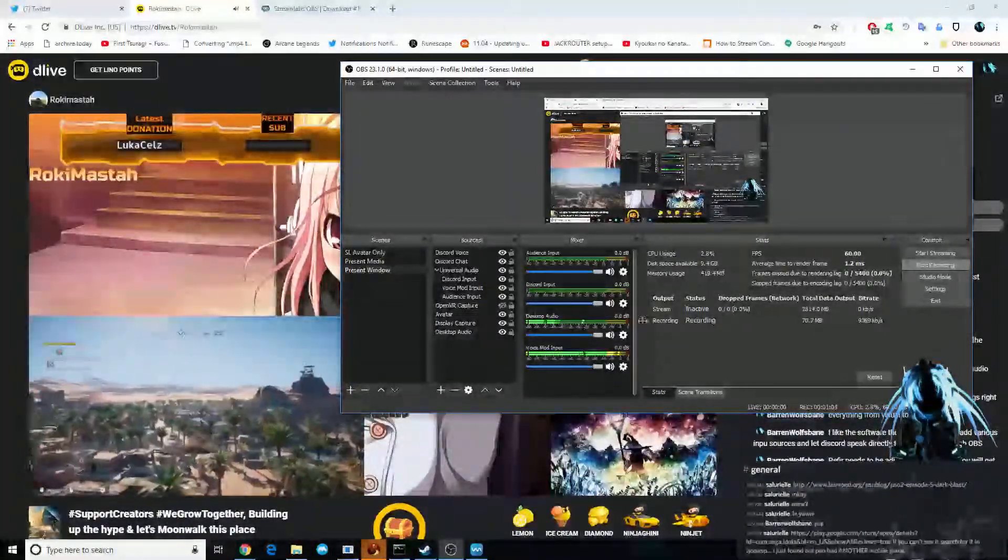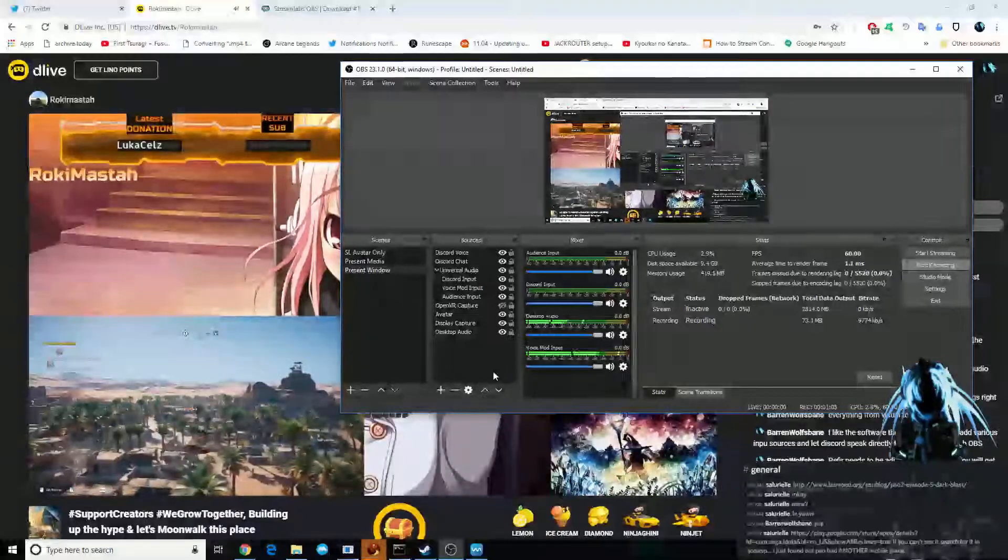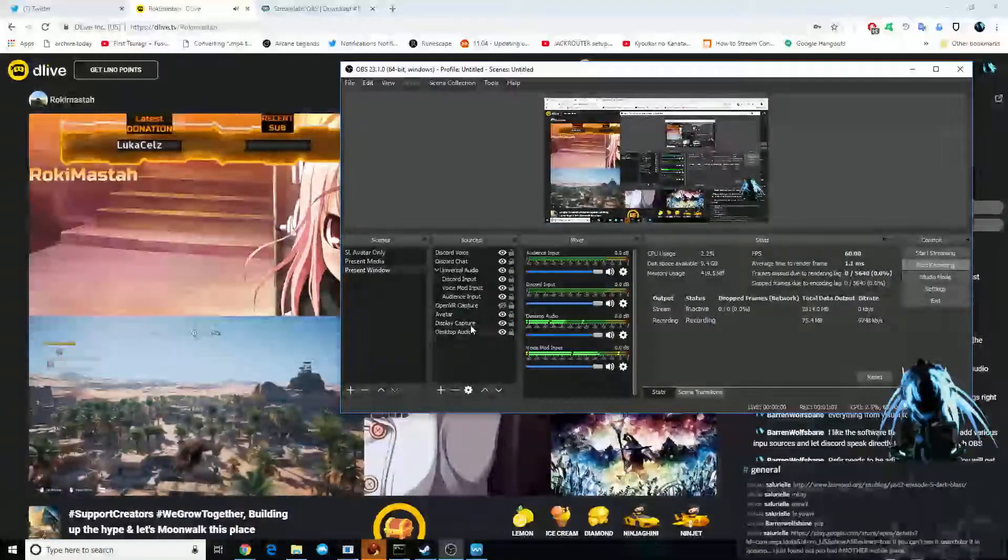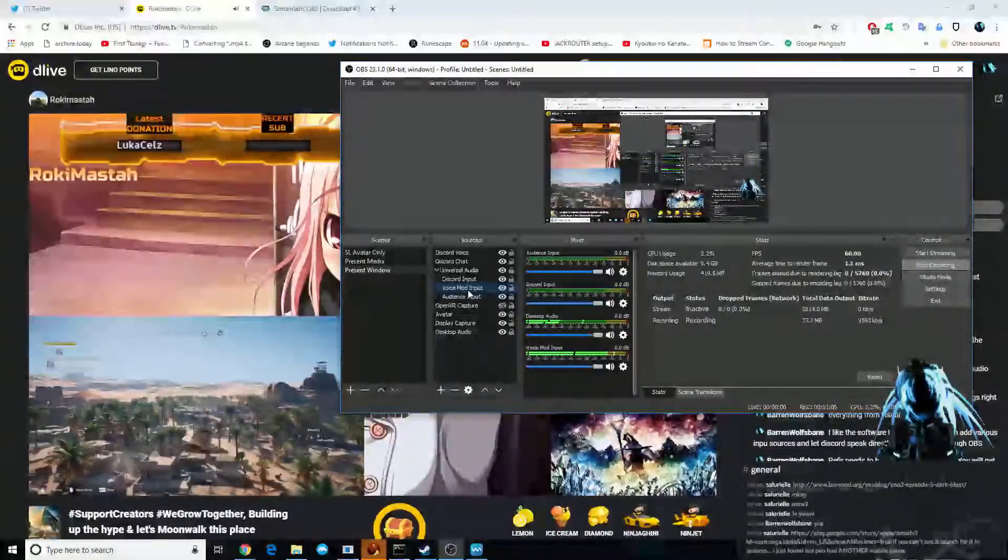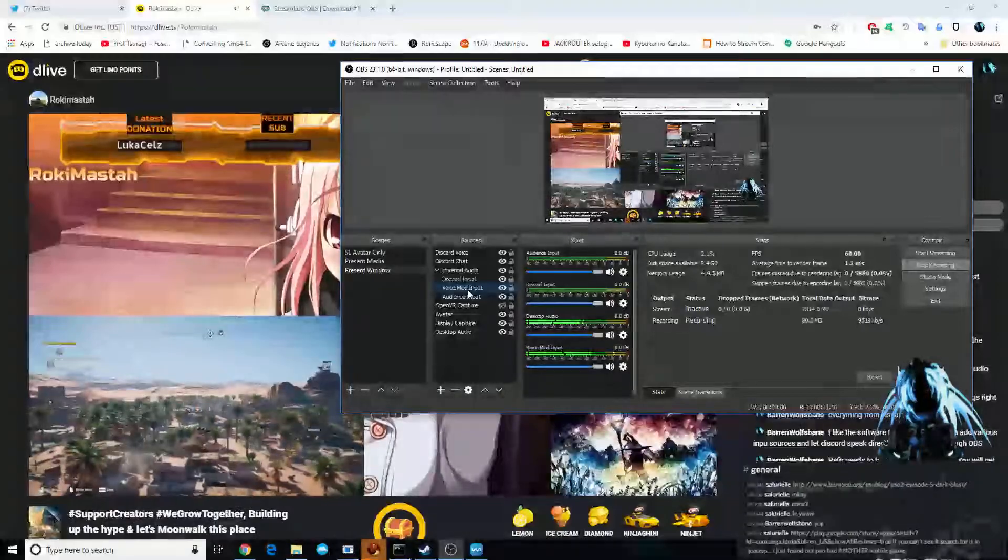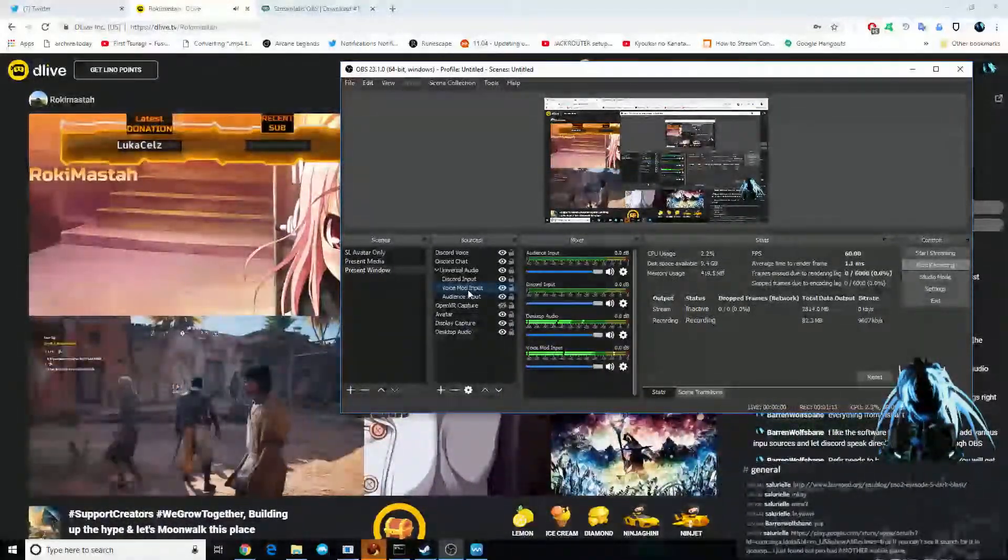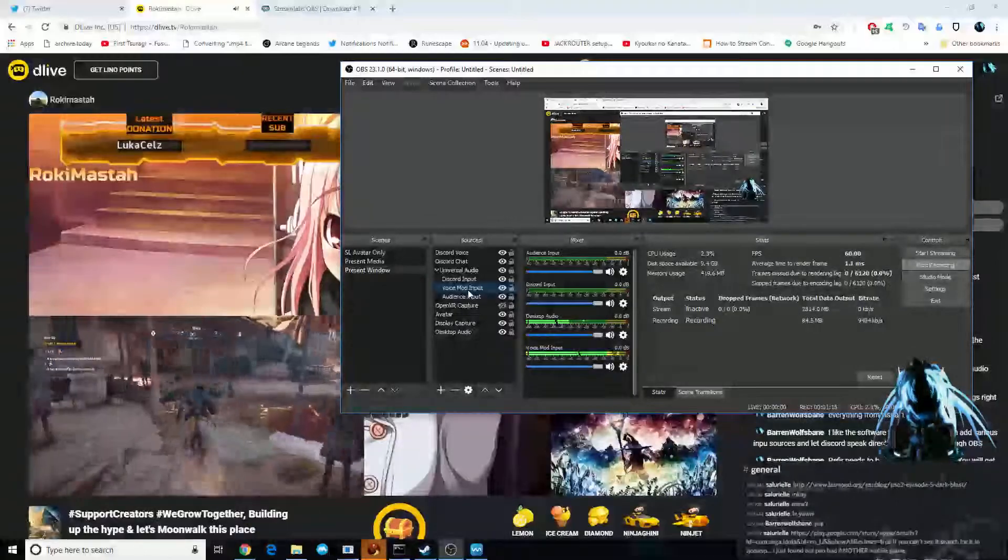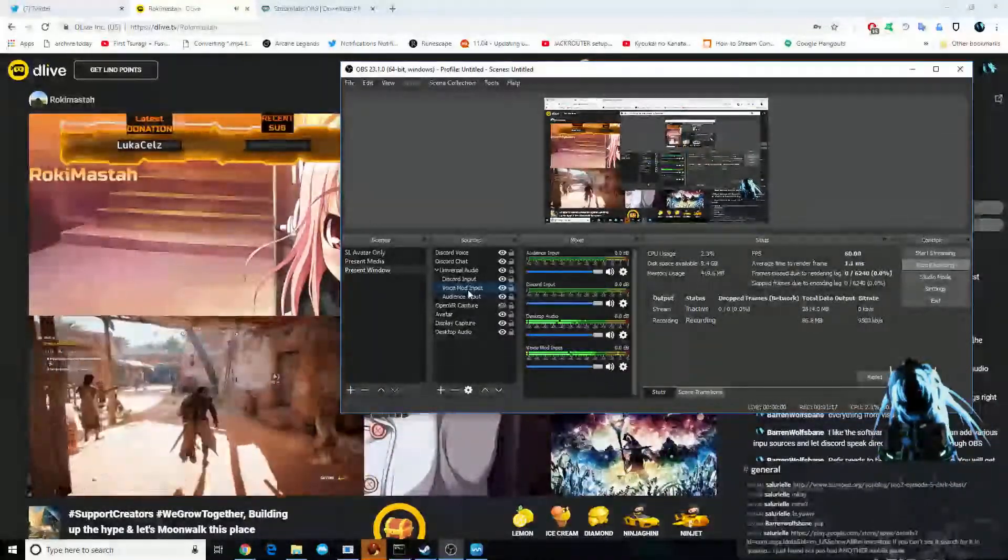You go into your audio sources. In my case, my voice is coming from VoiceModInput. Yes, I mod my voice. Big deal. You want to hear a big deal about it? Why don't we come fight, you girl? Okay.